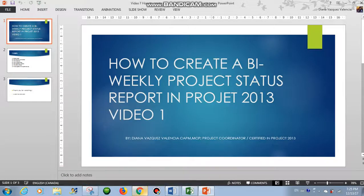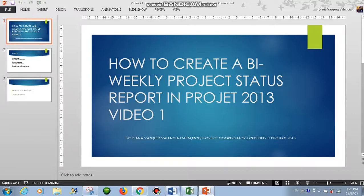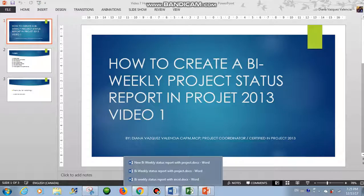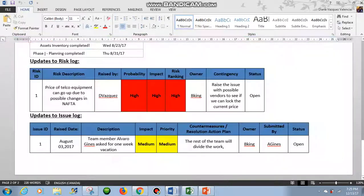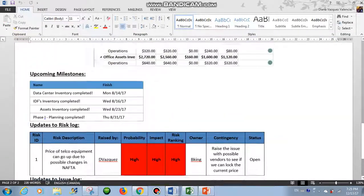Hello and thank you for watching this video about how to create a bi-weekly project status report in Project 2013. And we will create a project like this one.